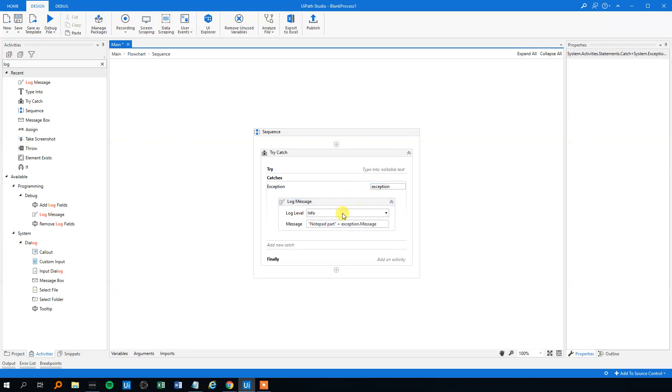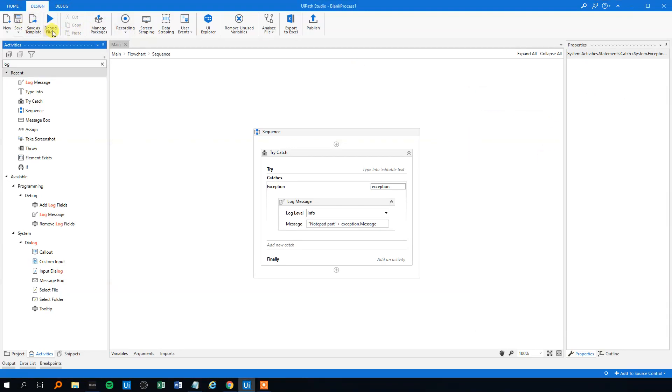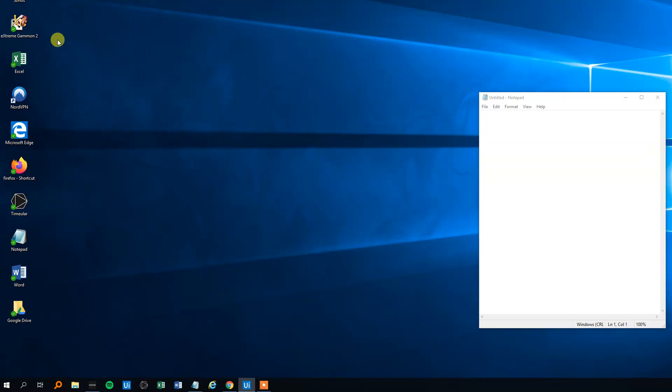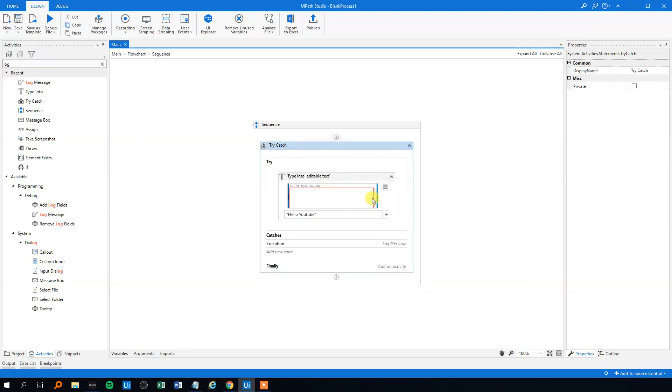First off, we'll run it with the notepad open so you can see how that works, because nothing will really happen. It will just type 'hello YouTube' in the notepad here and it will end like normal. No catches because there was no error in the activity up here.